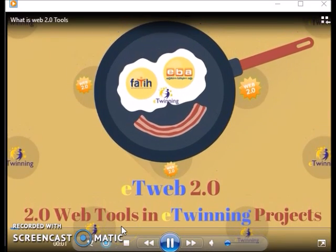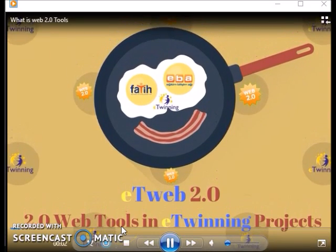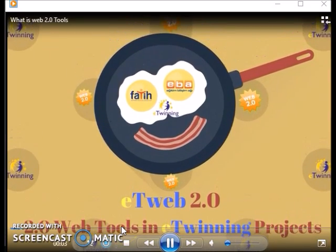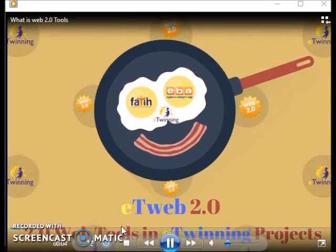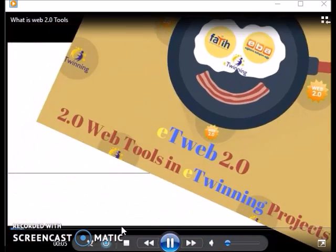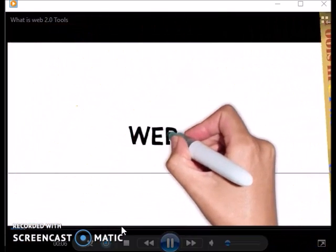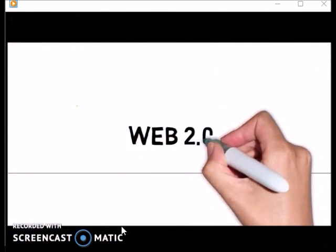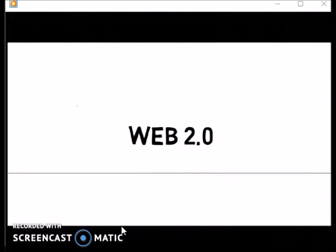Before we begin talking about using Web 2.0 tools, it will be helpful to understand what we mean by the term Web 2.0.